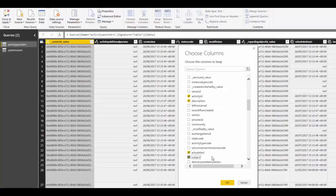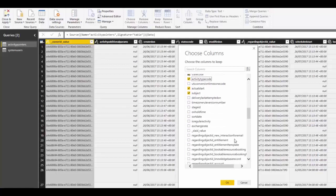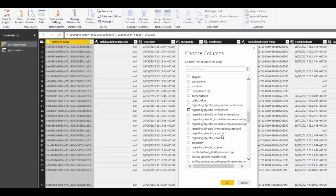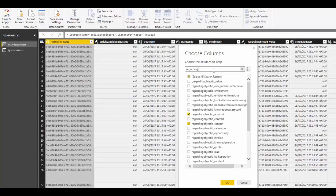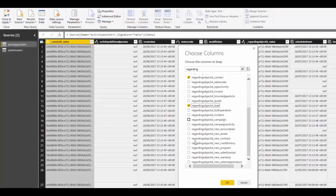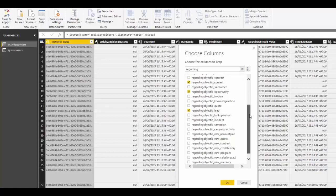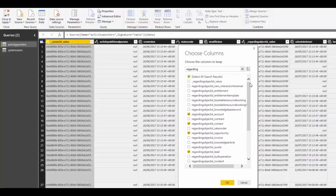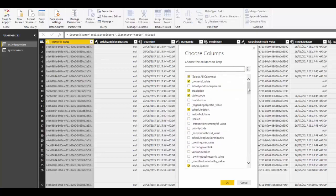The columns we want to keep include owner, created on, status, description, subject, and start dates. If we were linking via the regarding field to accounts and contacts, we'd need the regarding object fields for underscore account and underscore contact — and the same again for leads and opportunities. We'll keep those selected in case we want to do more reporting later, so we've got our basic columns for the activity pointer.